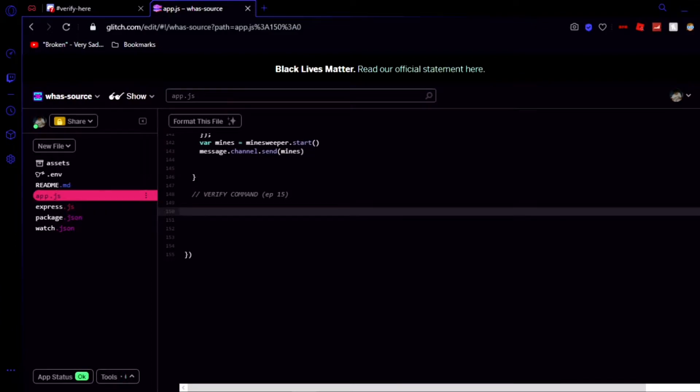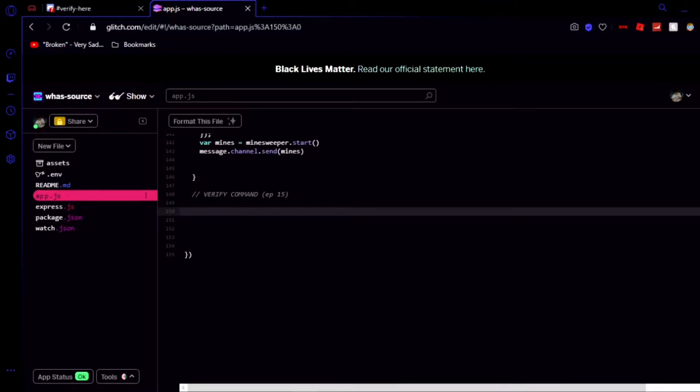Hey guys, how's it going? Today I'm going to show you how to make a very simple verify command in discord.js and this way you can check to see if a person joining your server is a real person or not and make it so bots don't join your server and spam and do all that nasty stuff.